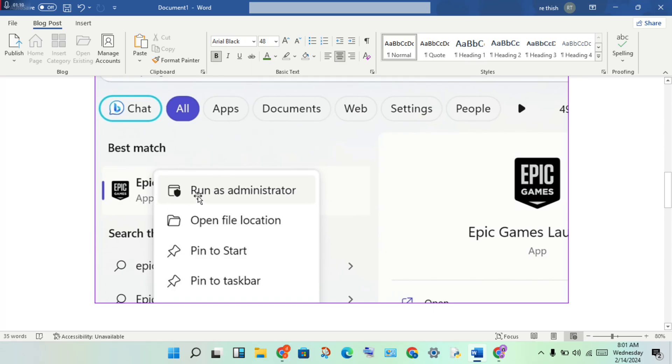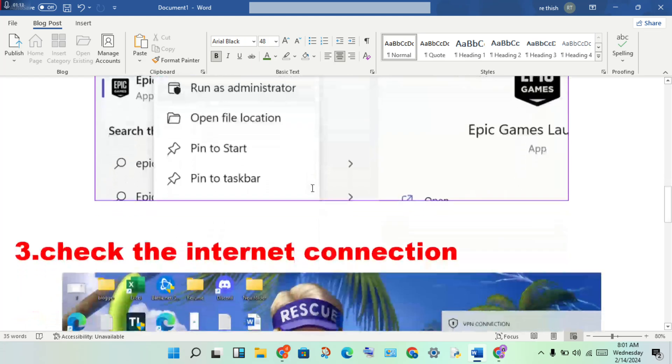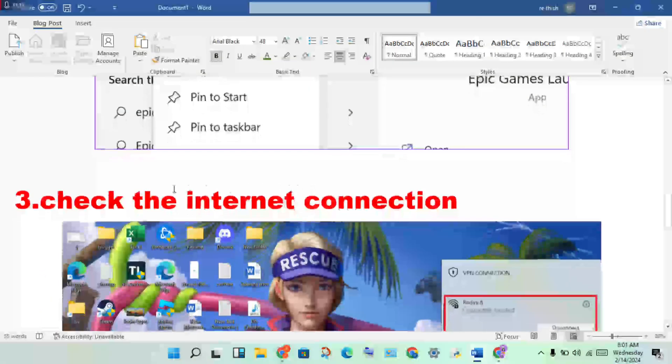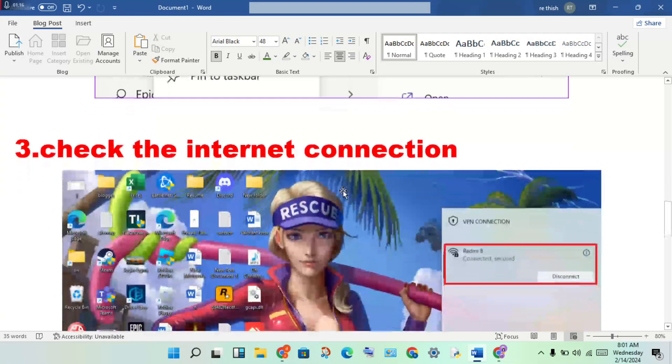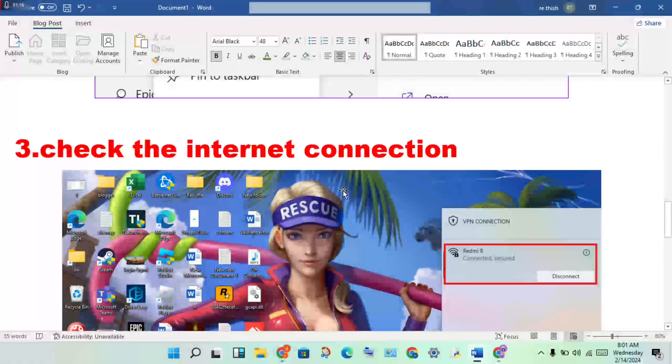enable the permanent - enable the running administrator. Okay, then third step: check the internet connection. First of all, you